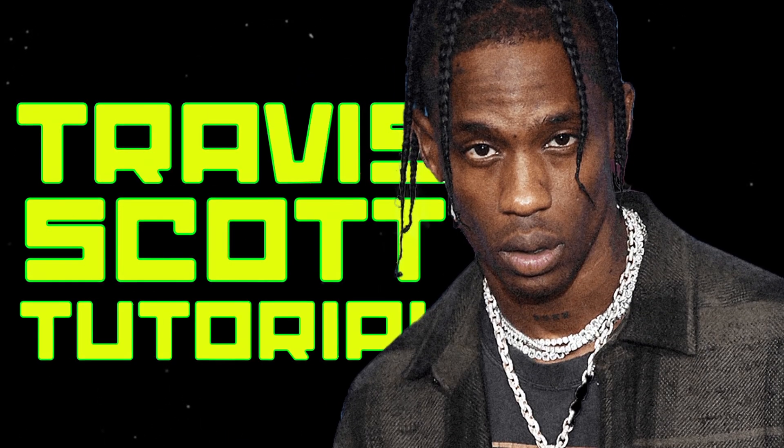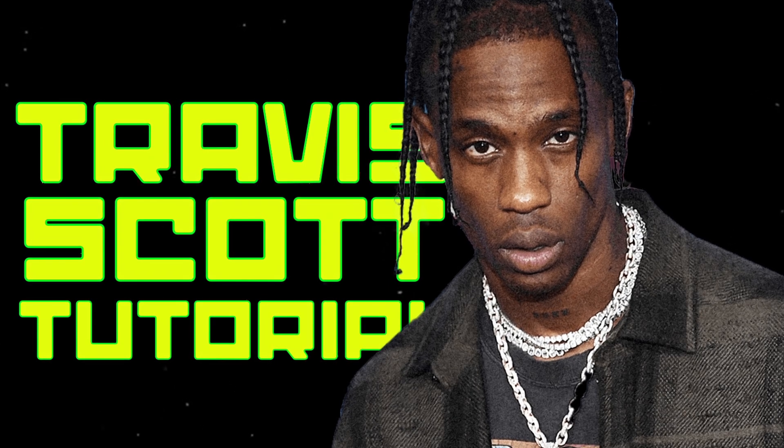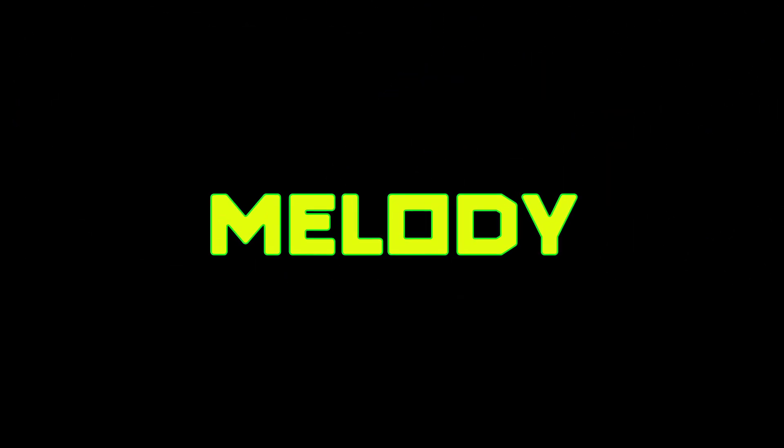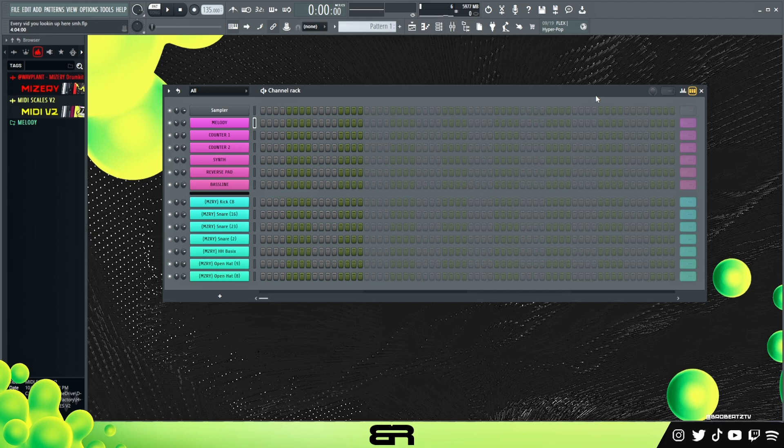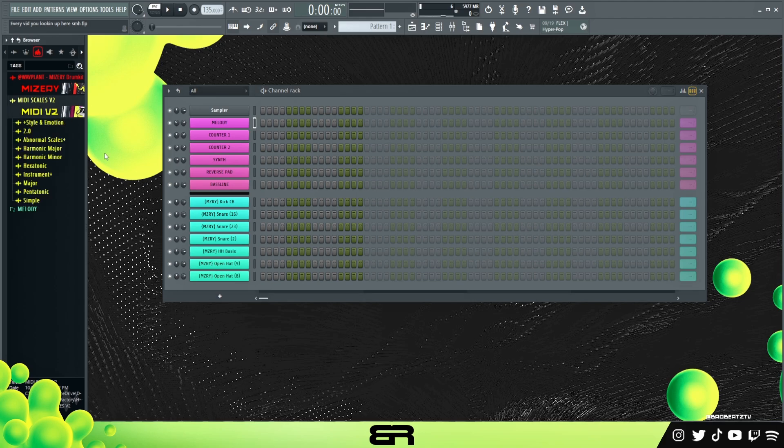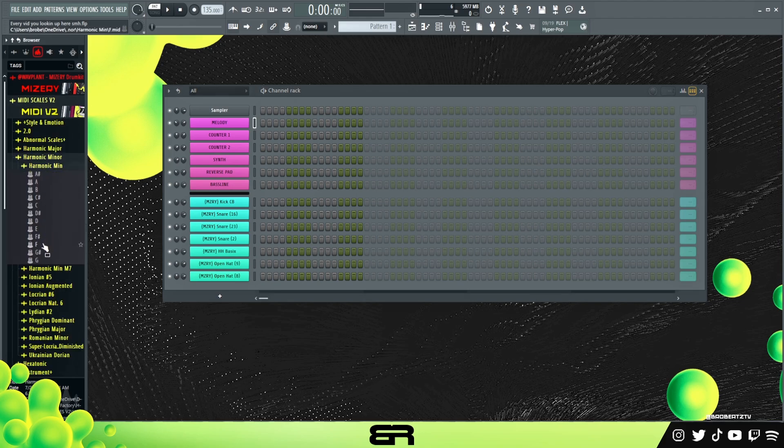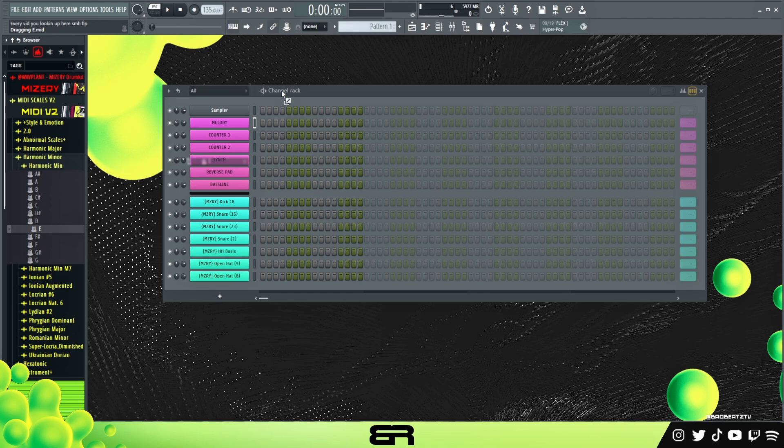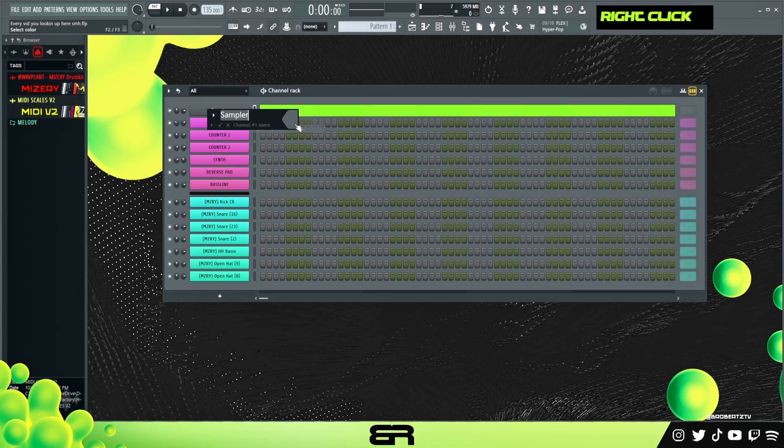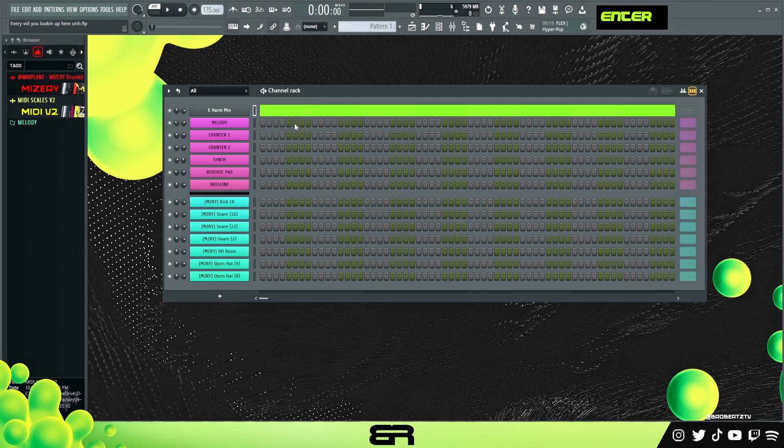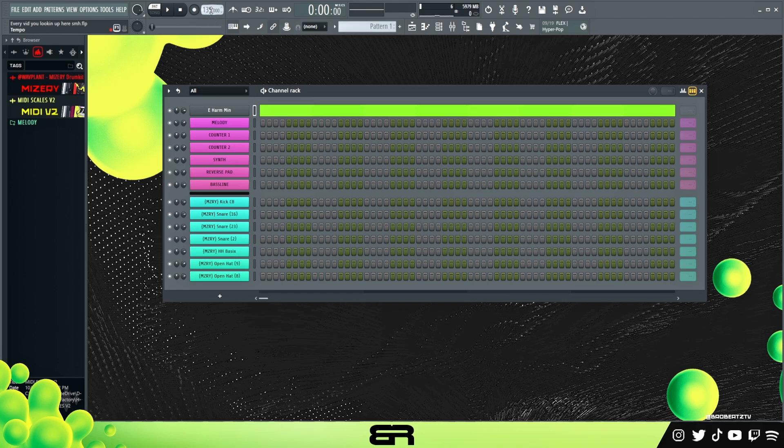What I want to do now is show you my favorite sounds I found in Trifecta and cook up a Travis Scott type beat. Since it's October, I'll do something a little more spooky, so let's use E harmonic minor. My BPM is 135 - anything between 125 to 140 is a nice range.